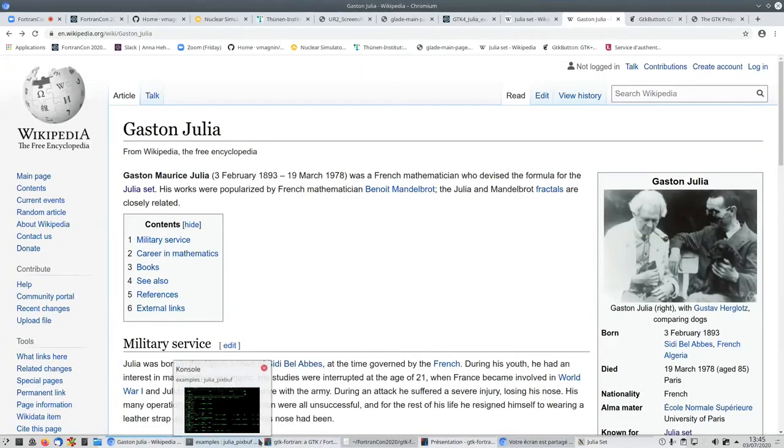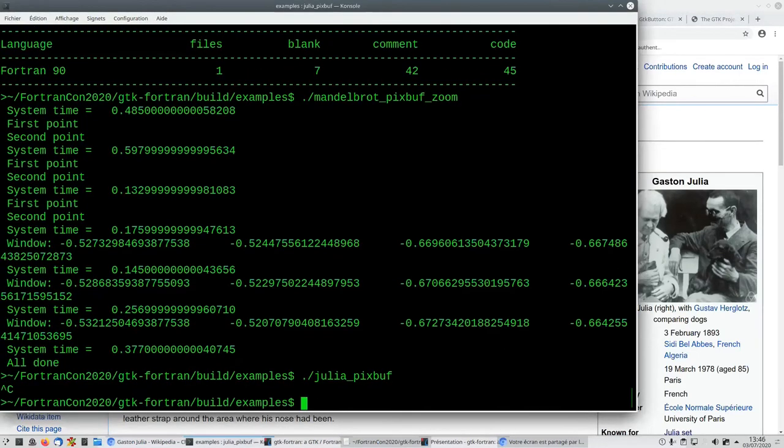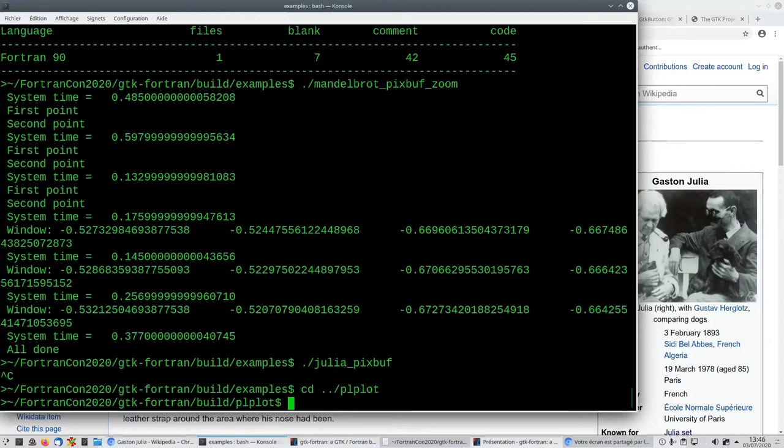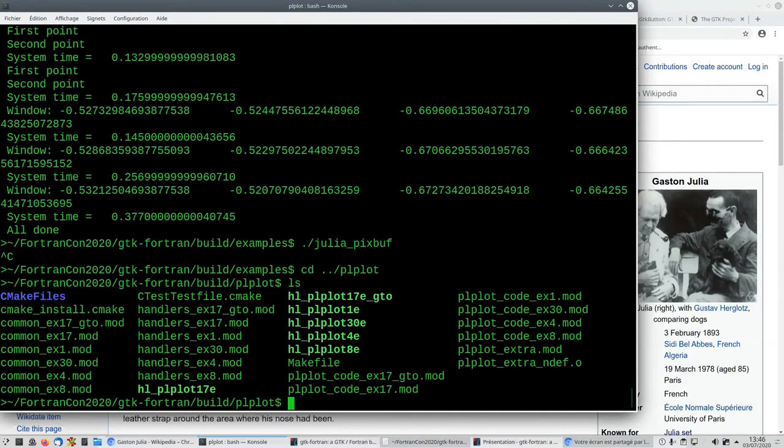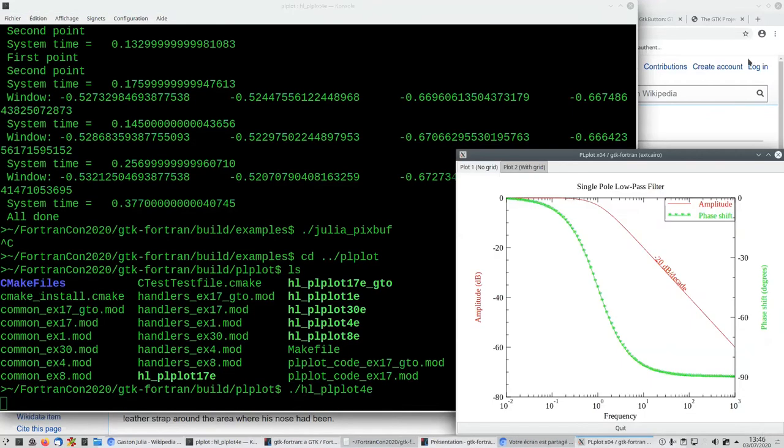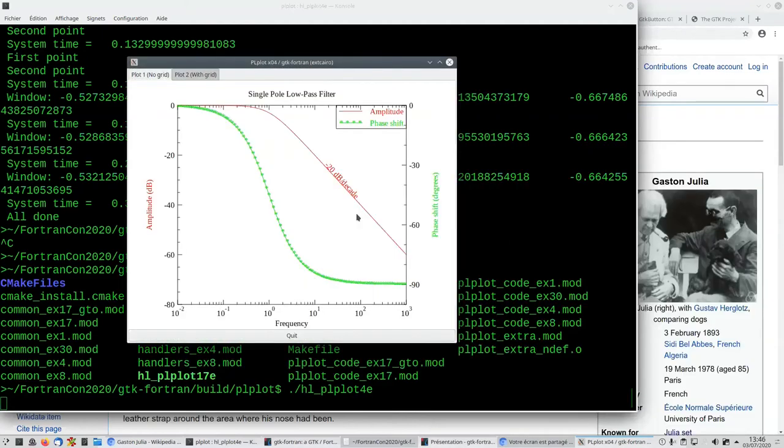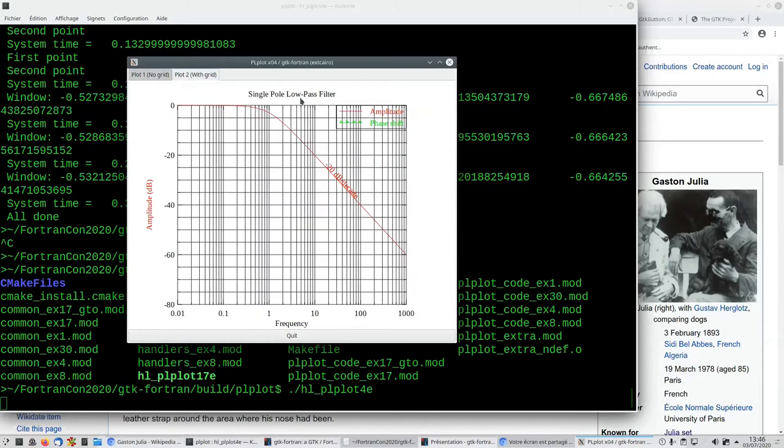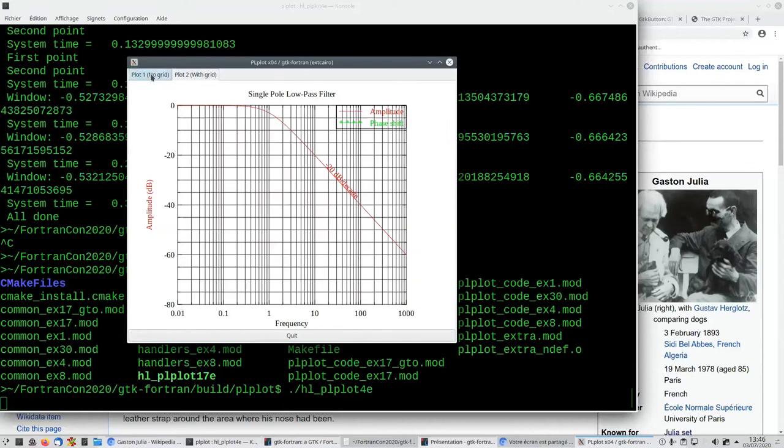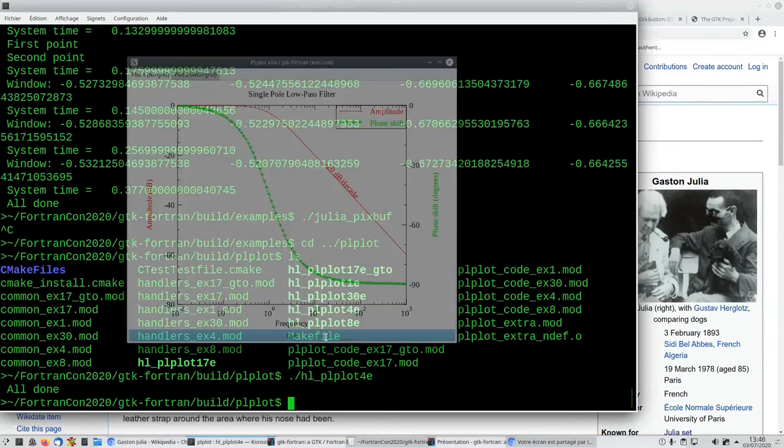Now let's look at some PLplot examples. PLplot examples are in the PLplot directory—there are around six examples. We'll look at the x04 and x08 examples that are quite complex. This is an example of how you can make PLplots inside a GTK window. We have two plots attached to different scales. You can quit the application.